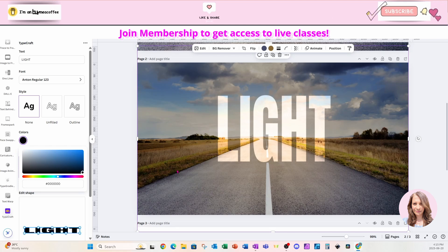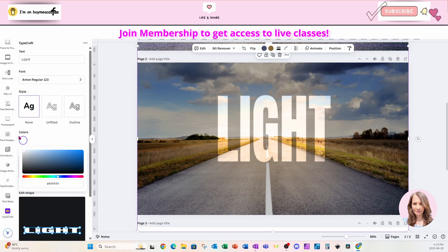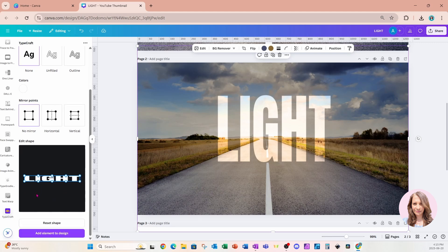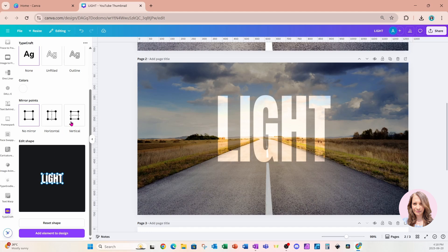For the color I'll change it to white just so I can see how it looks on the road, but that isn't going to be my final color. Here's what the preview looks like before we add it. Once added, I'll reset the shape to make it smaller. The first thing I'm going to do is flip this image — I'll select the vertical option, grab the circles, and flip them around. Then I'll change to the horizontal option and bring the edges all the way out.